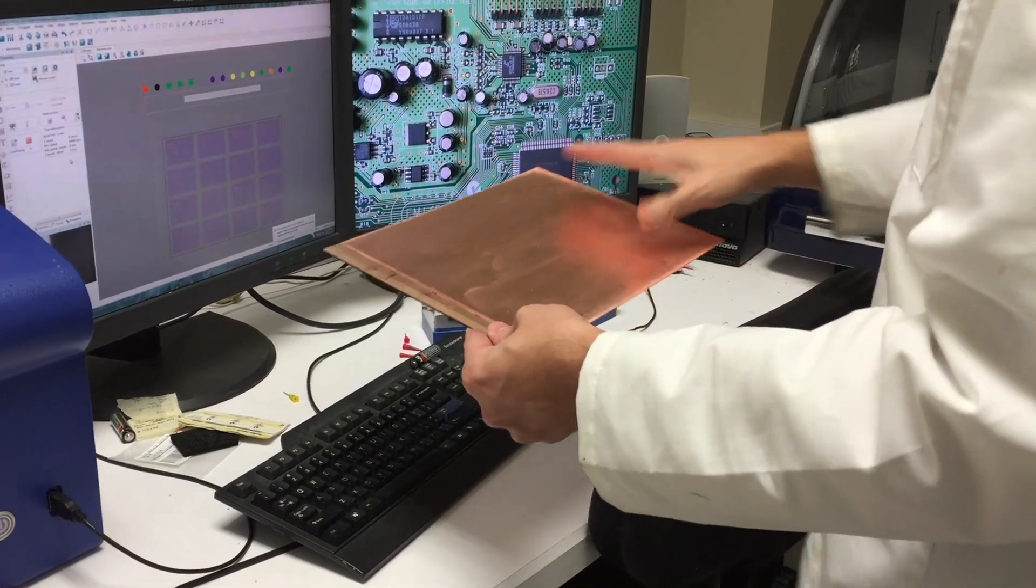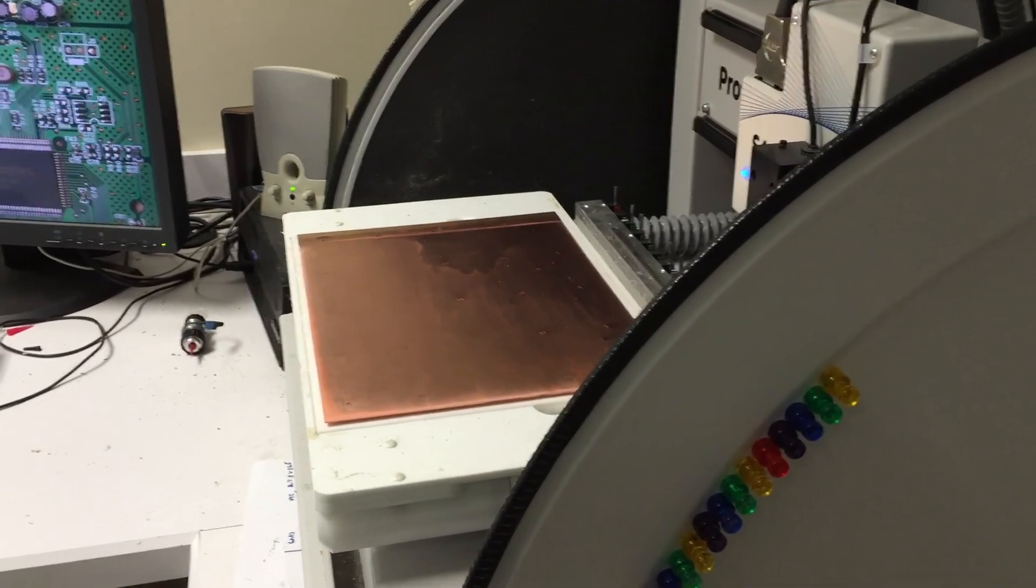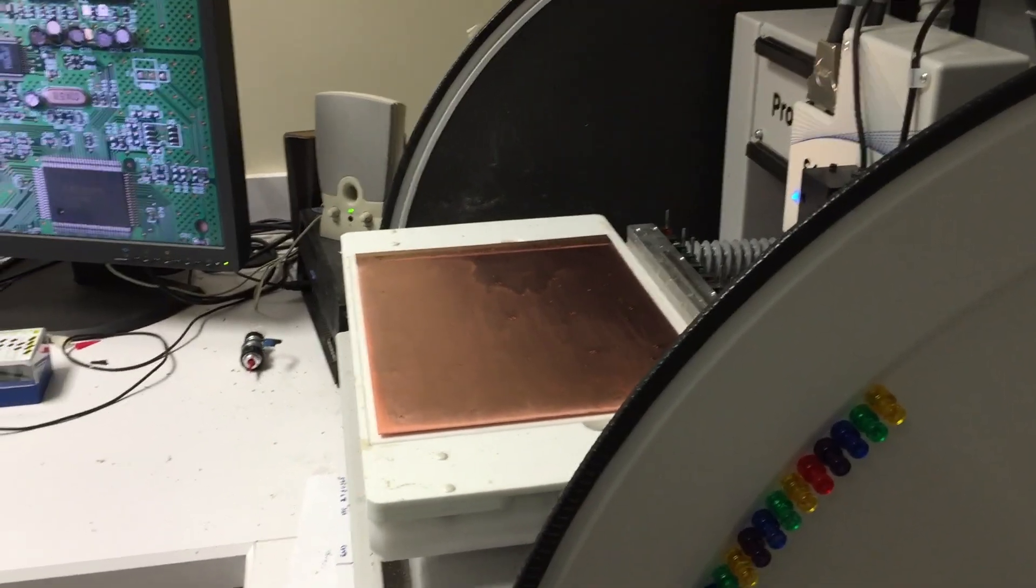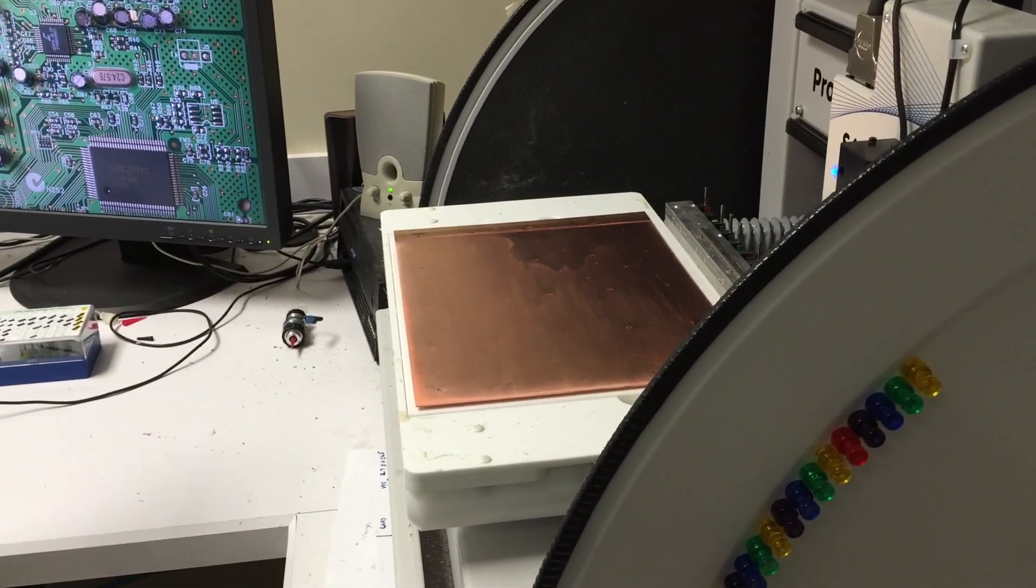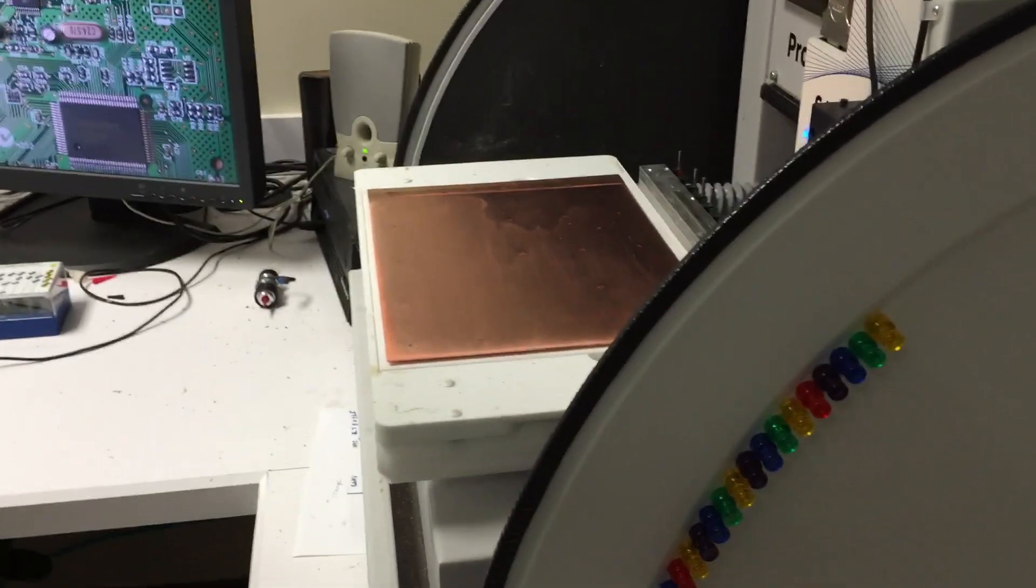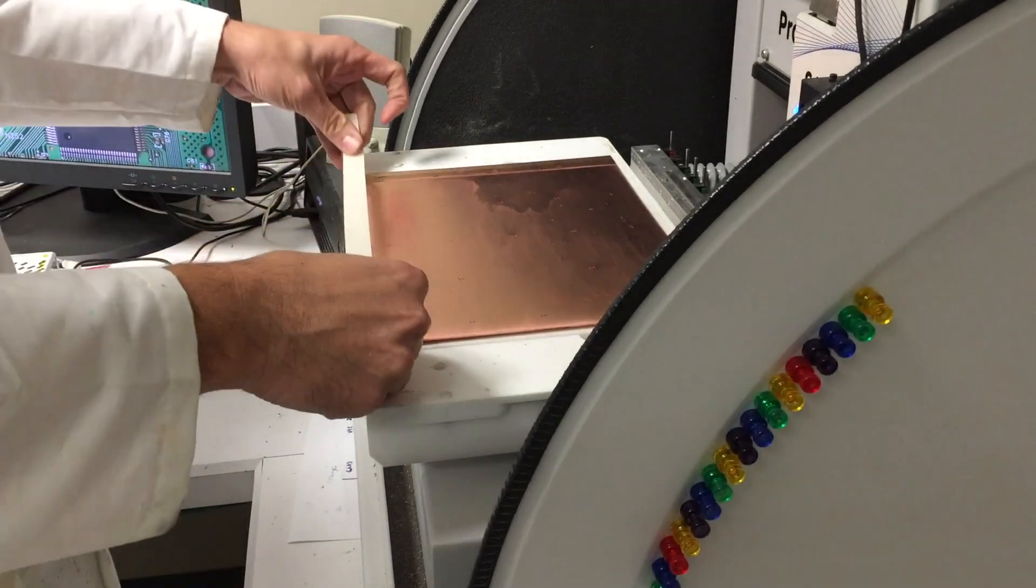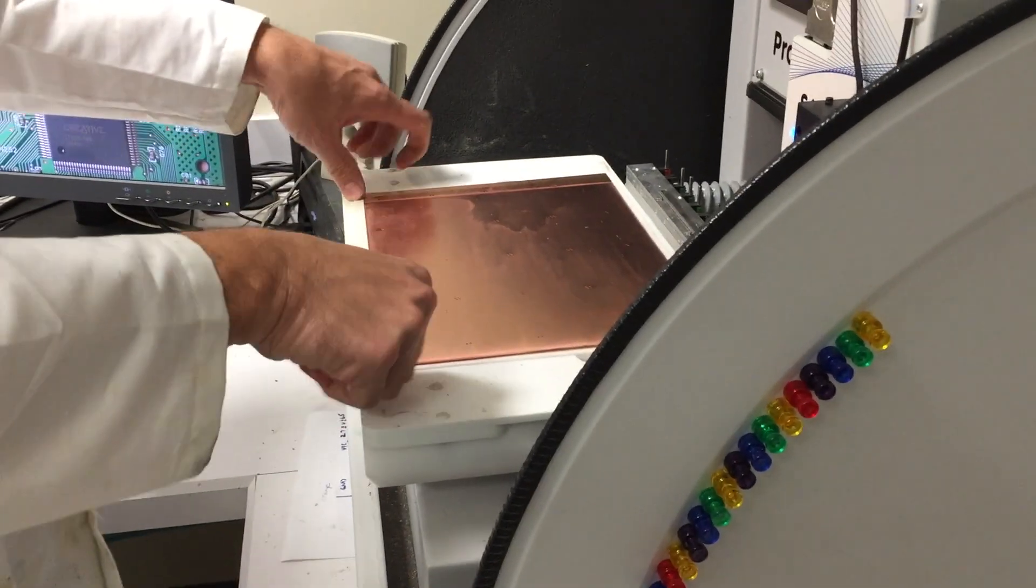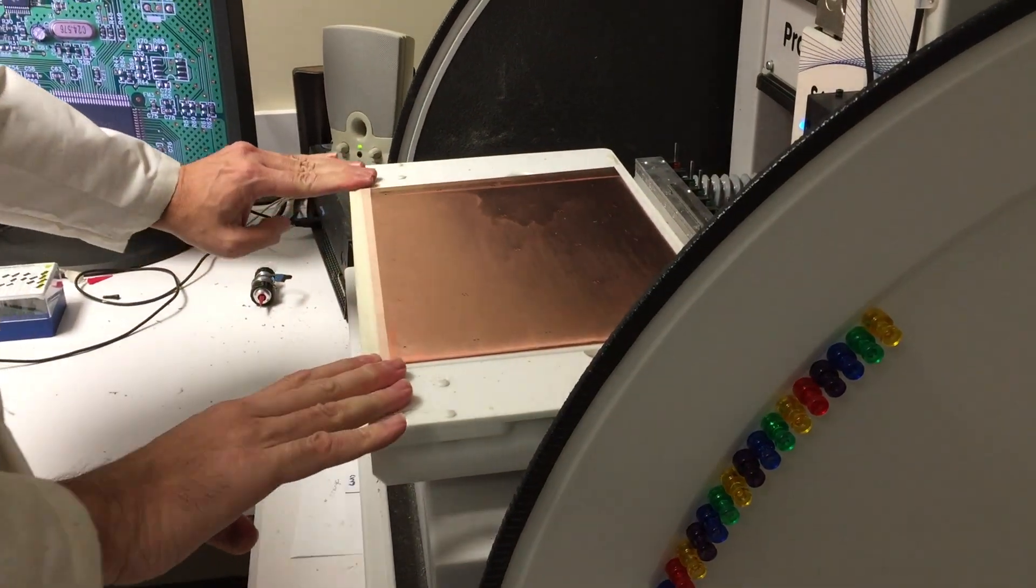So now that I've matched that orientation, I'm going to use this masking tape. This masking tape helps the vacuum table hold the board in place.